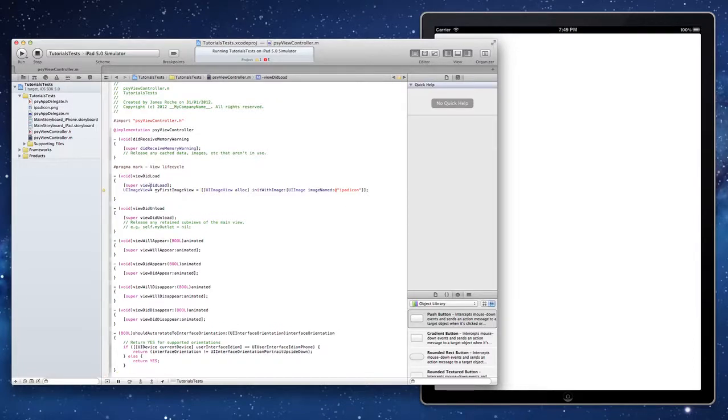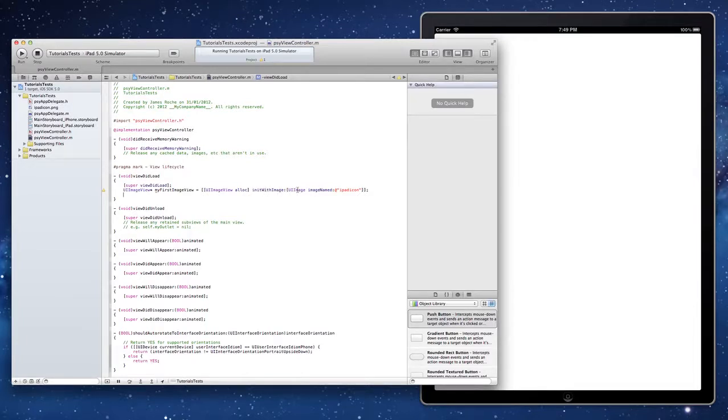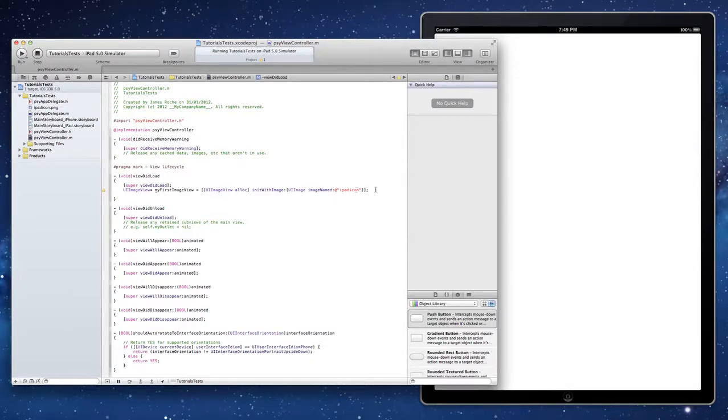We'll come down to the next line. Now that line there we create a new UI image view. We give it a name. We then assign it into memory by allocating it. And then we initialize it with an image. And that image is given to us using the image named method on the UI image class.